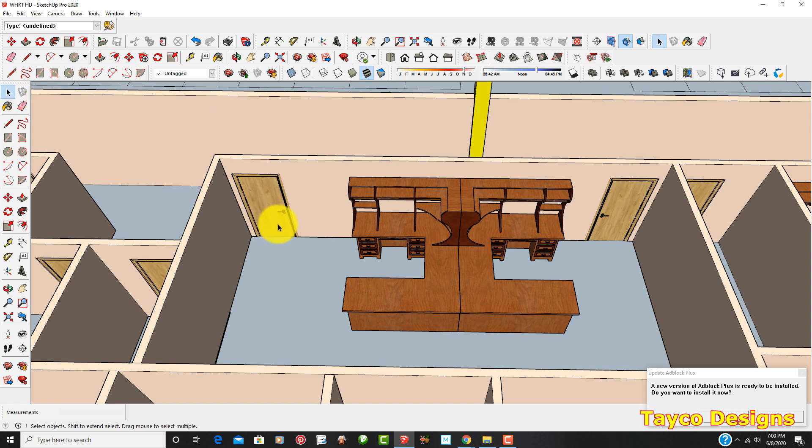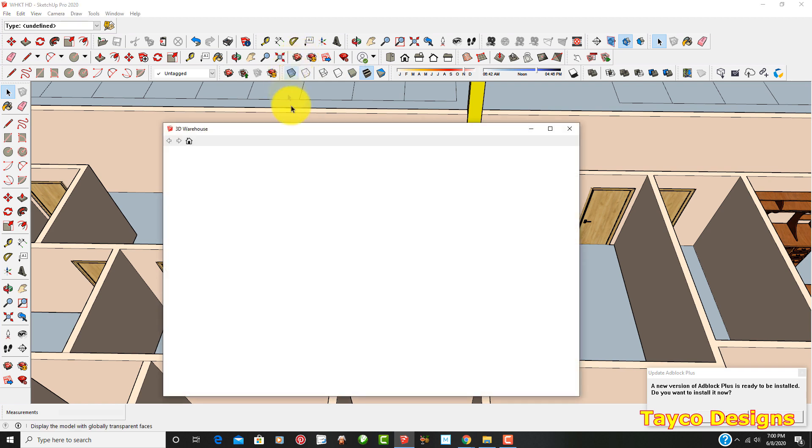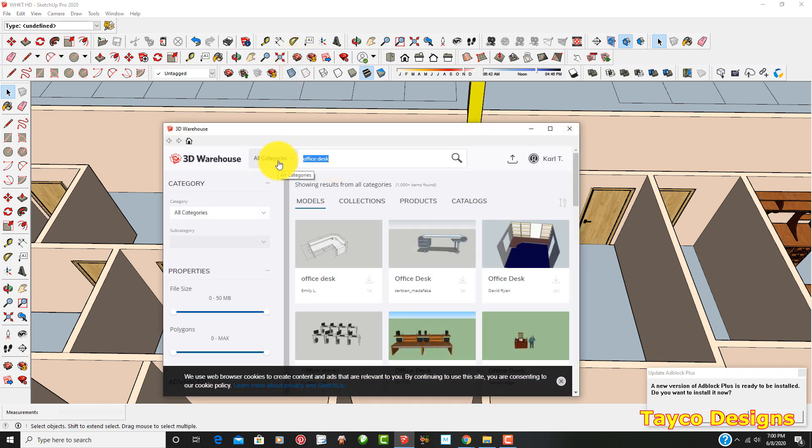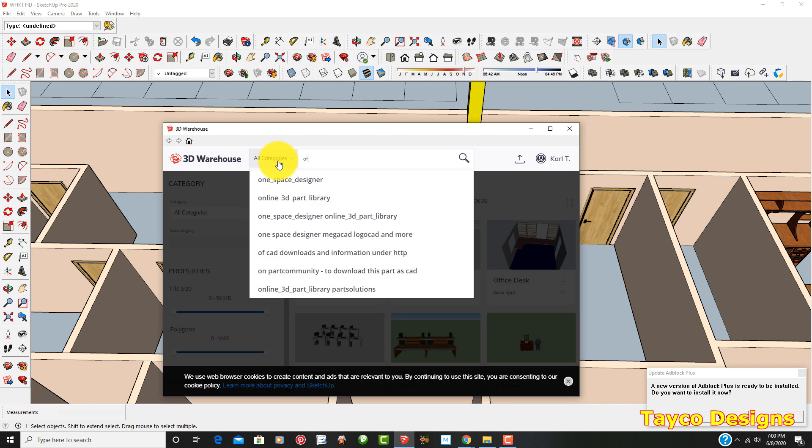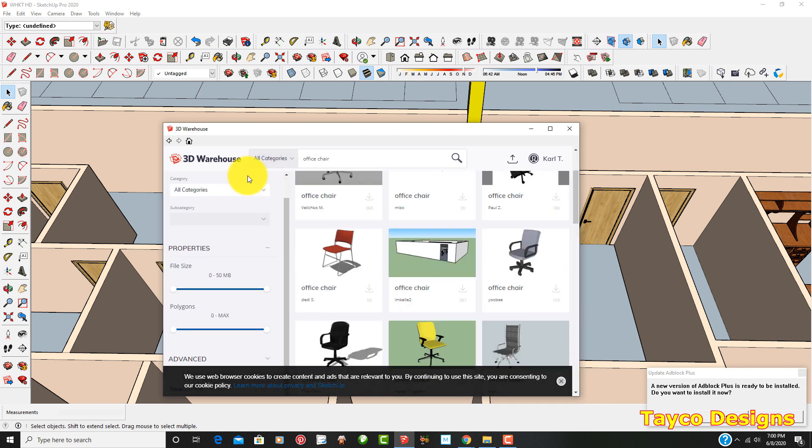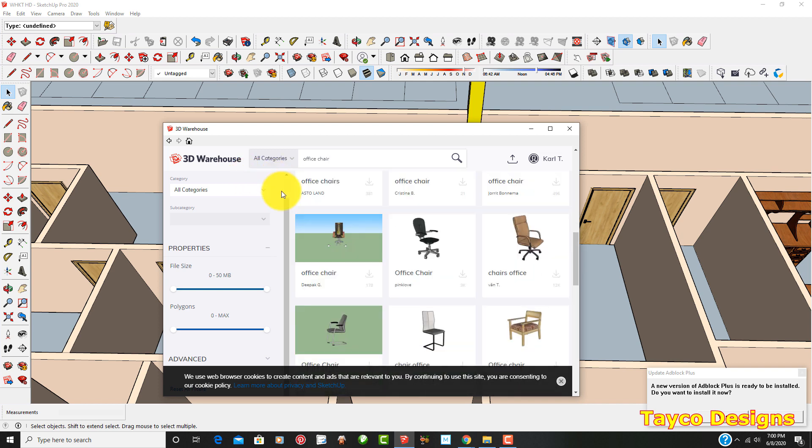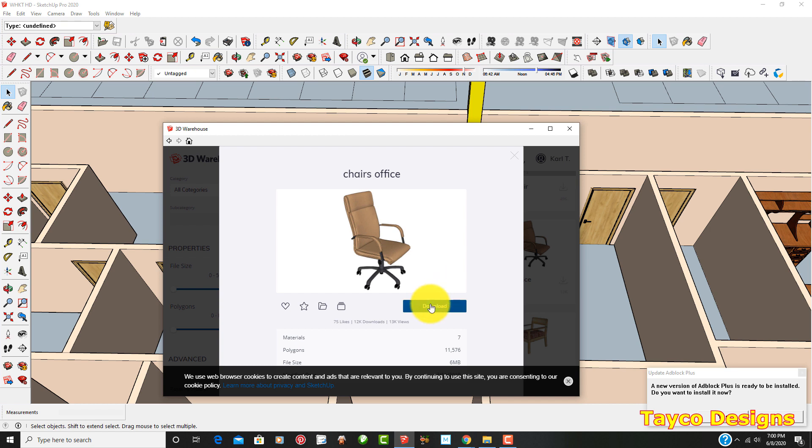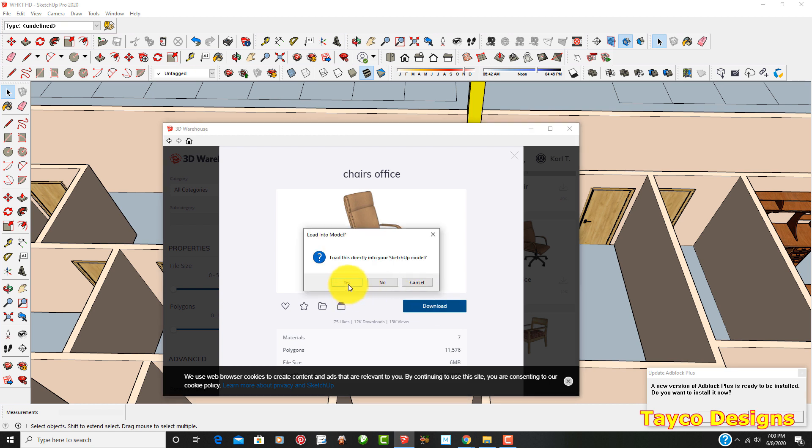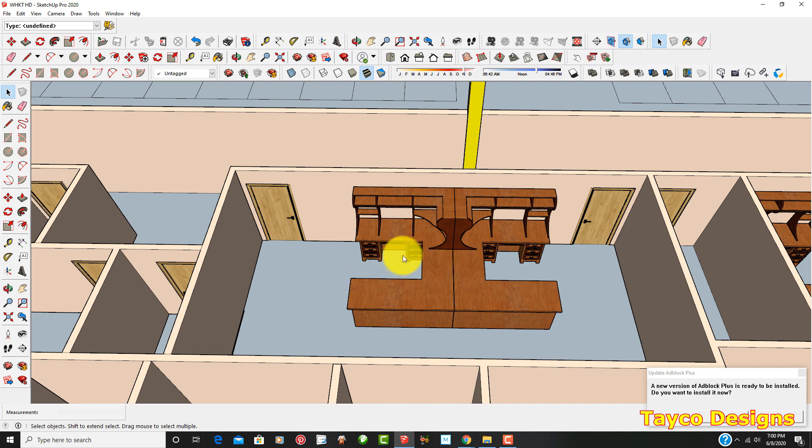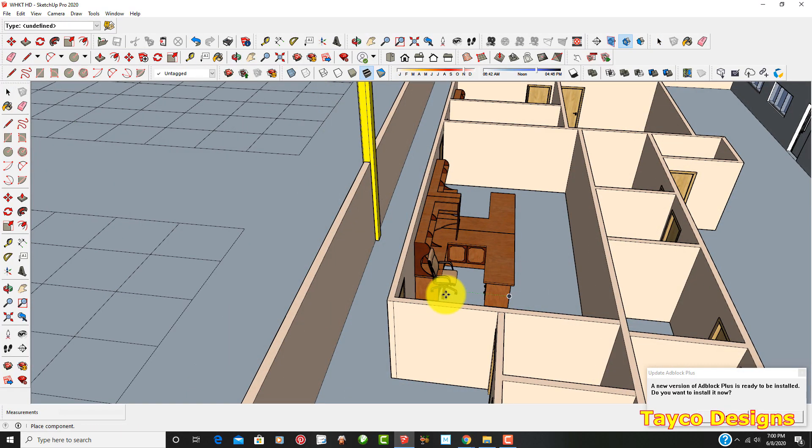So, okay, let's find a chair to go in here. I'm going to come up here to my 3D warehouse, left click. I'm just going to write office chair. Enter. There we go. See all these different models come up. This is a pretty basic one right here. So let's just click on this one. Download. Load this directly into your SketchUp model. Yes. There we go.